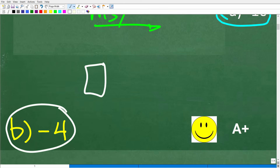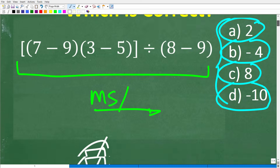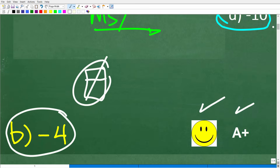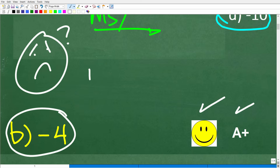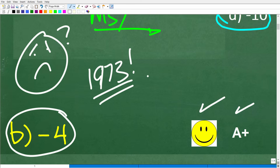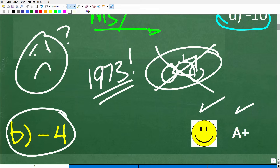If you were able to do this problem without a calculator, you get a happy face and an A+. Congratulations on remembering your basic math skills. And if it's been since 1973 since you've done any math, don't be discouraged — math is kind of like riding a bike. If you've been away from it for some time, you're going to forget your math skills. So put away your calculator and let's move on to the solution.